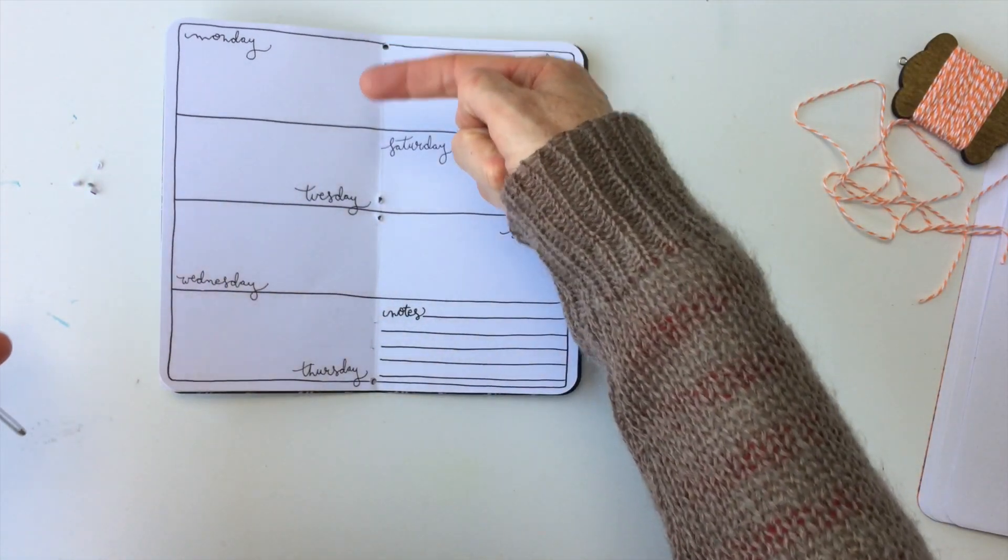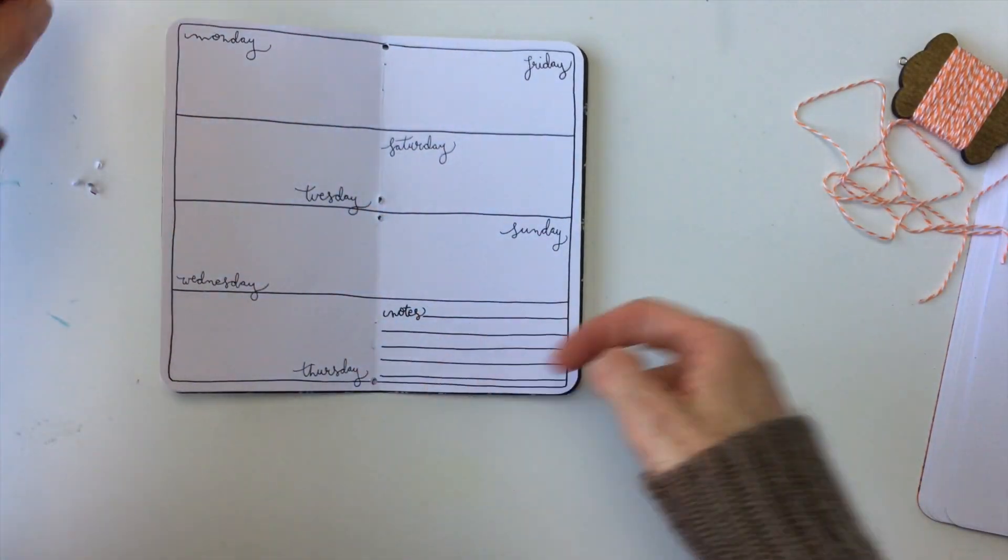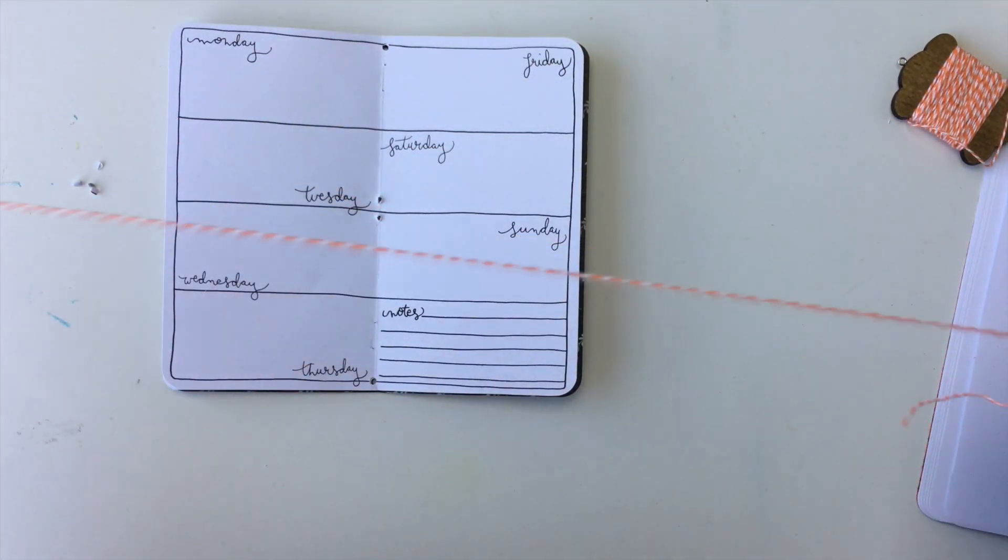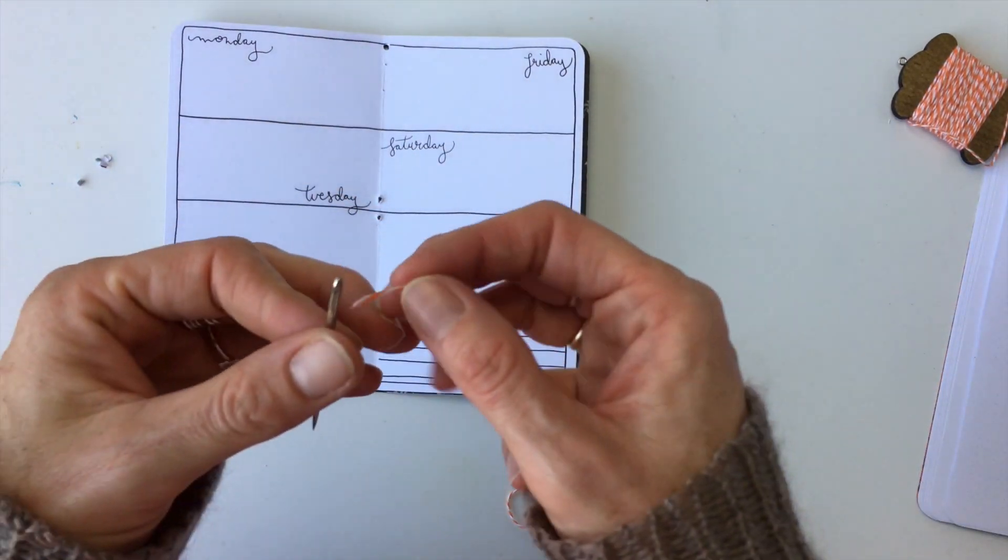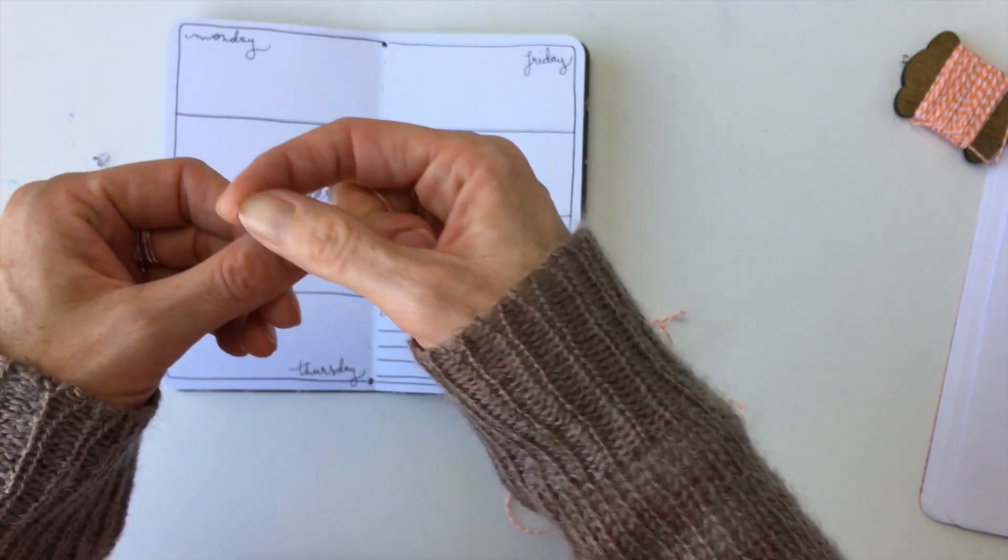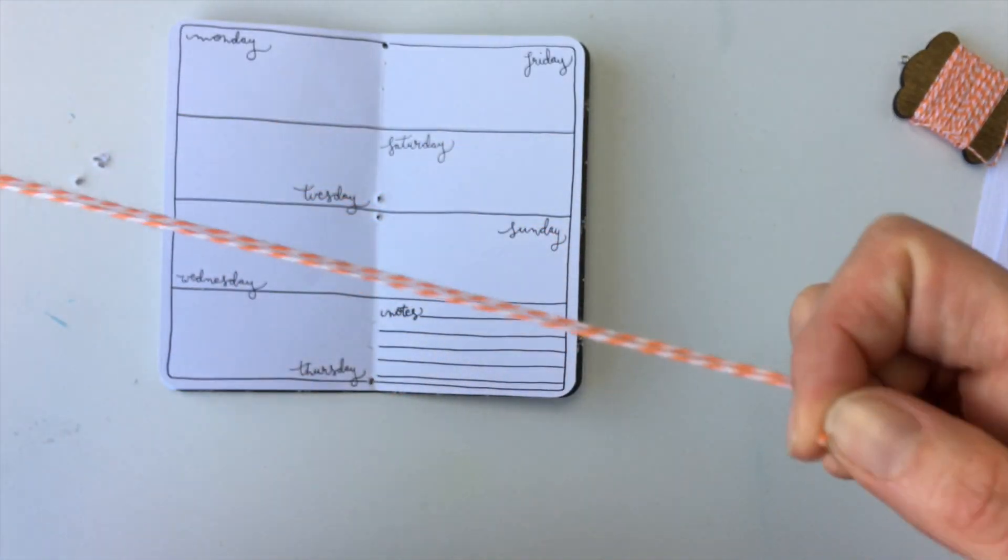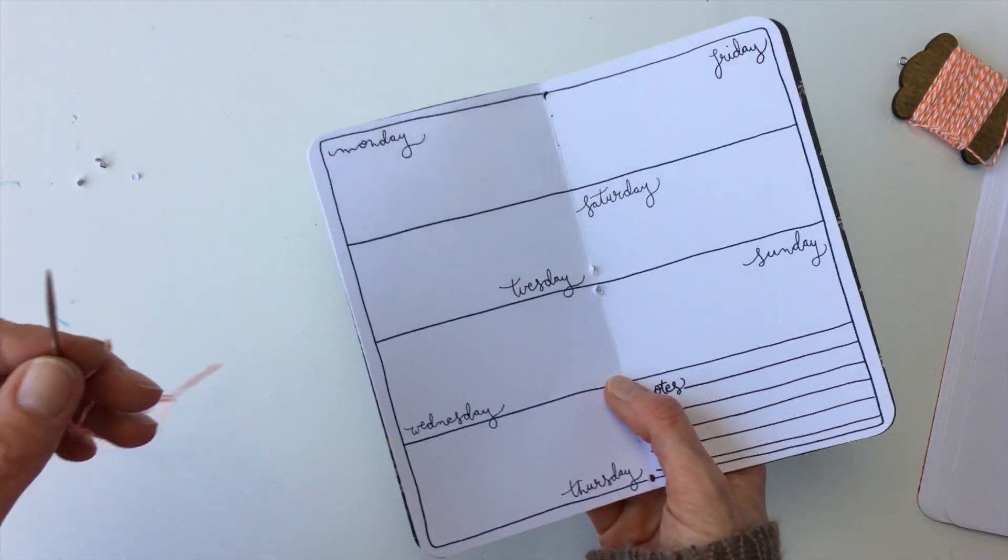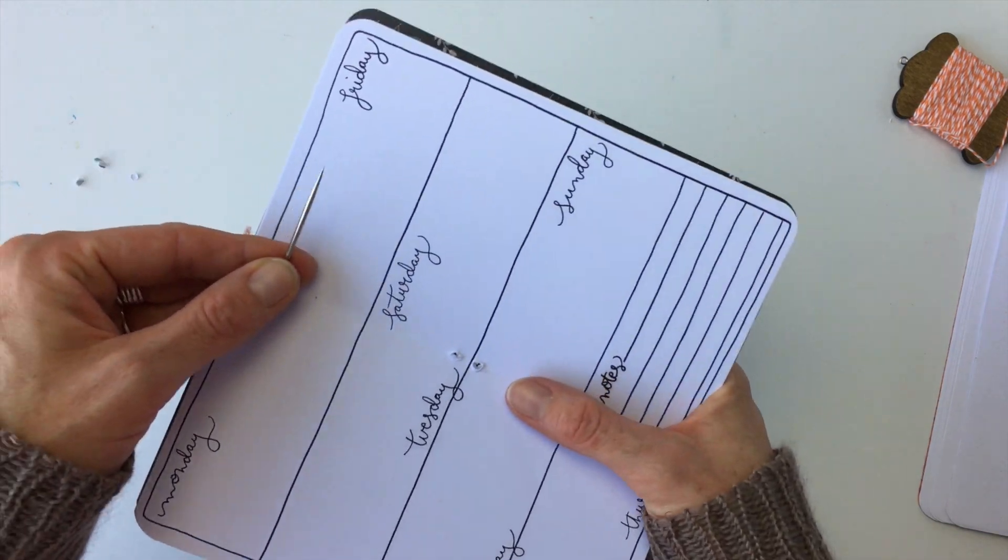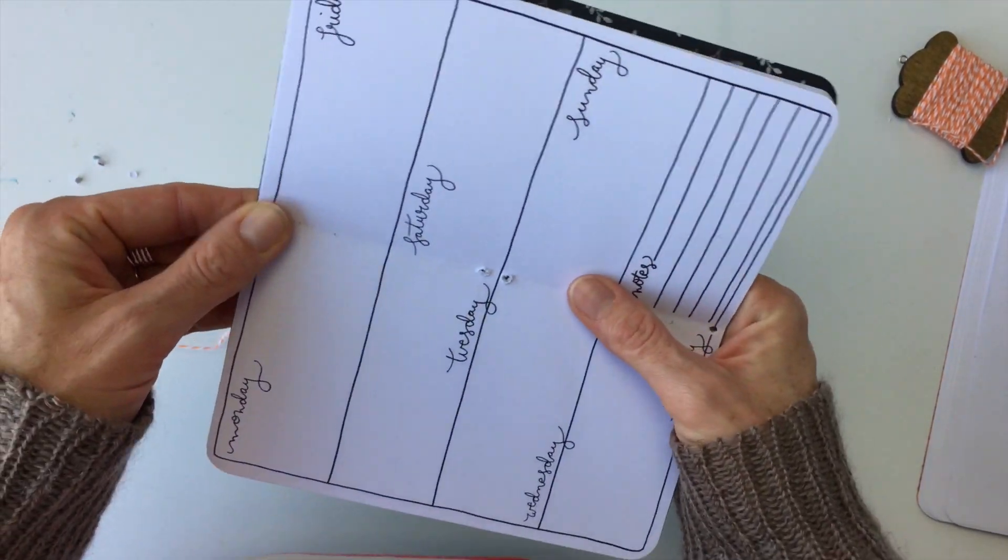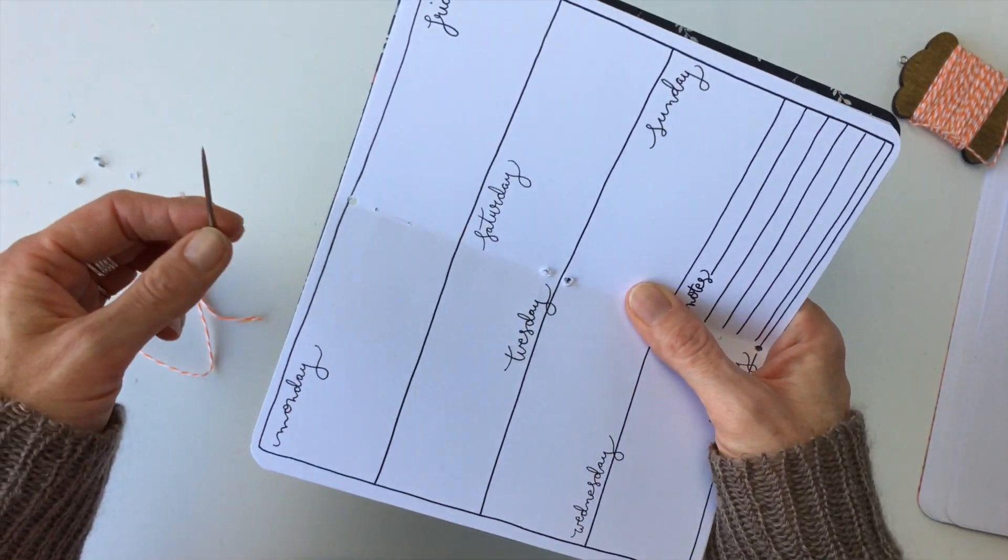So now you have four holes one two three four and then you're going to take whatever you want you can use thread or string or embroidery floss but I like the baker's twine because it's pretty. You're going to start where you want the bow to be or where the tie to be.